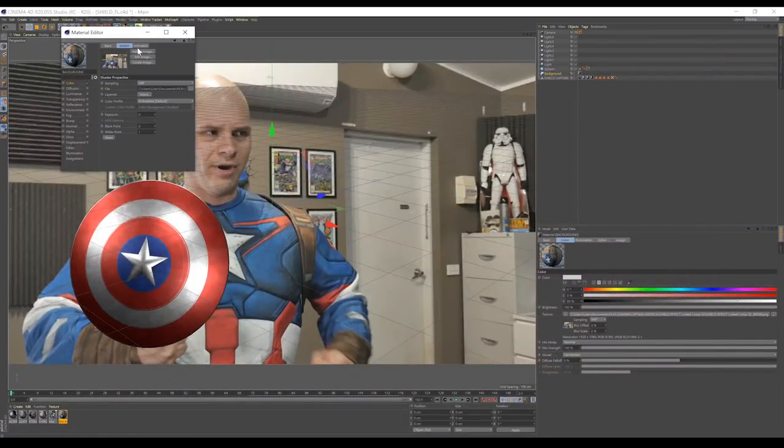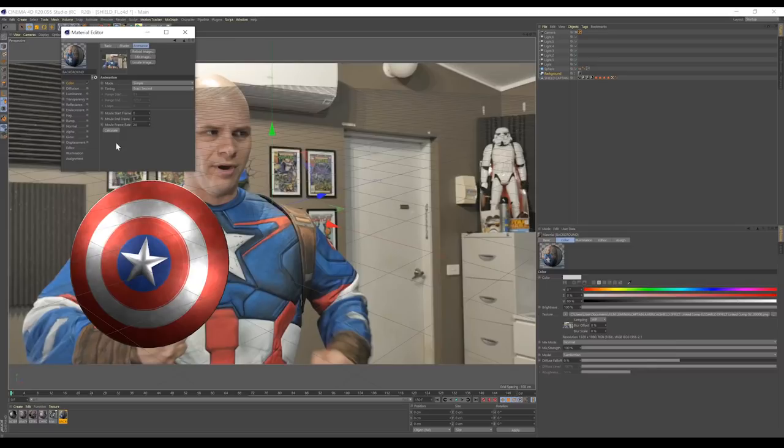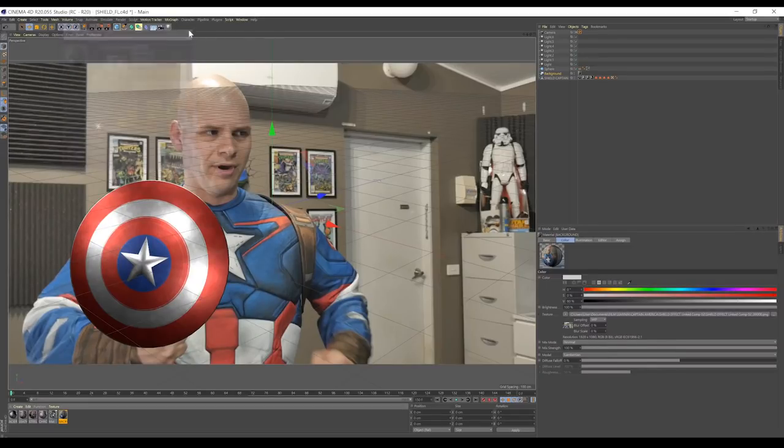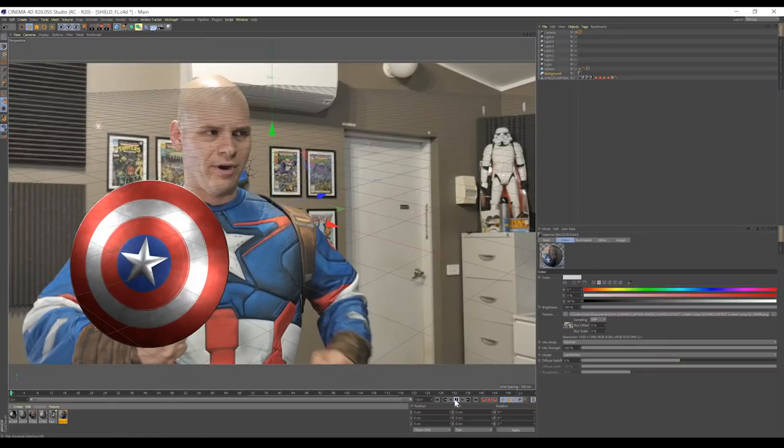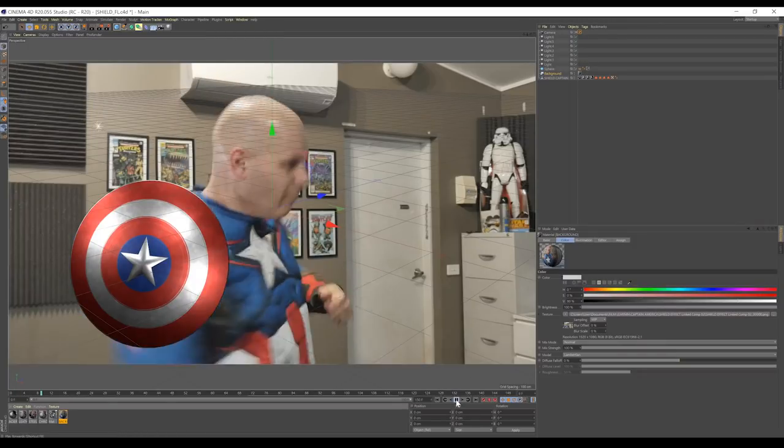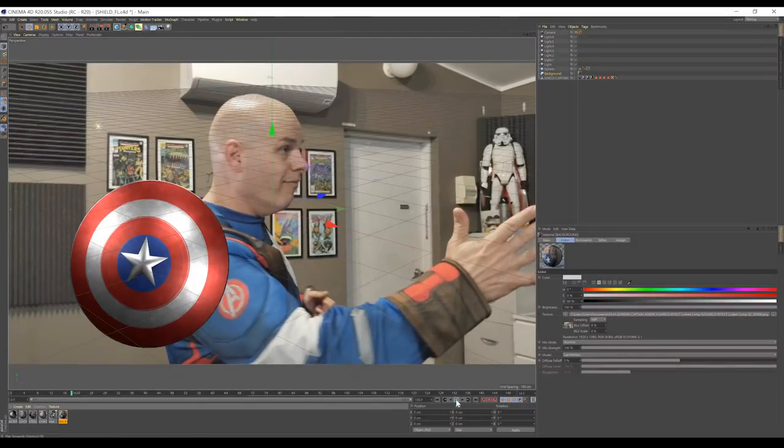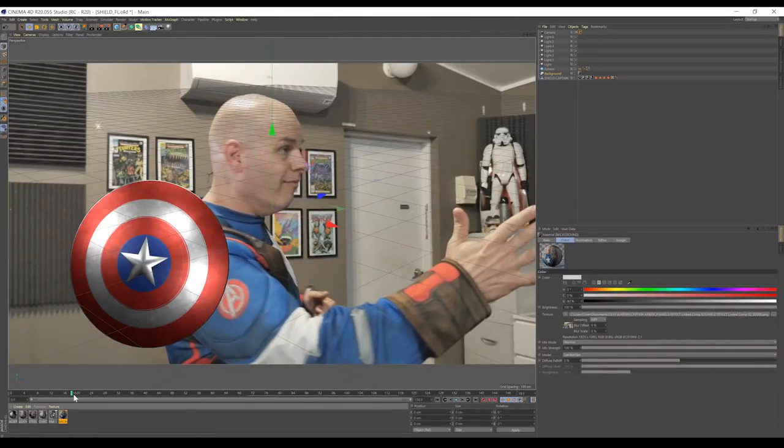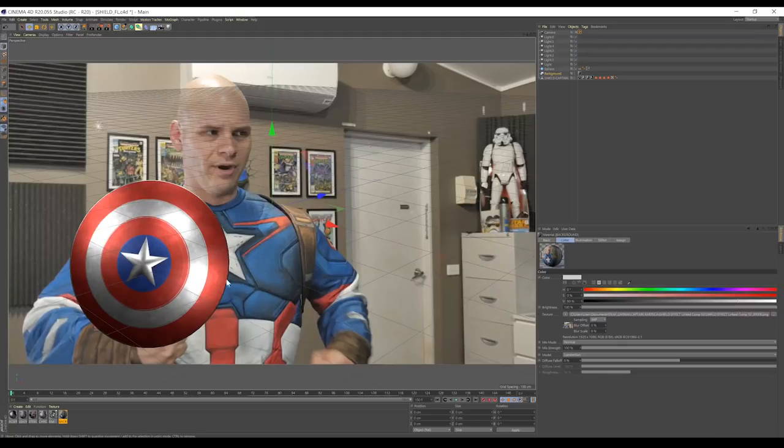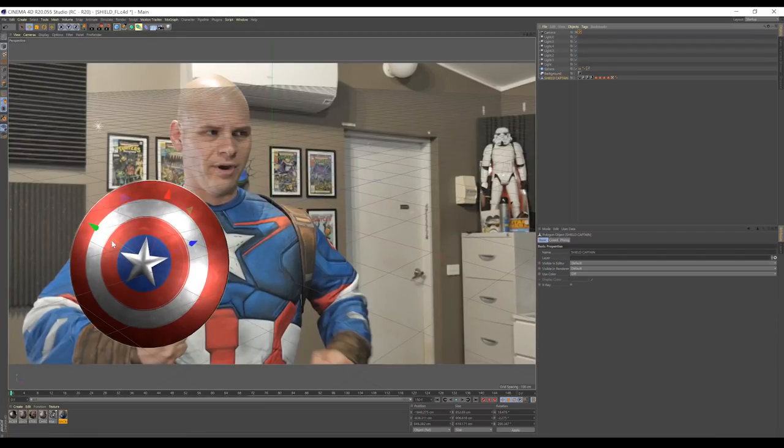I'm going to show you how to replace that with your own very quick. We're going to double click to open it, head to Color, and Load Image. Grab your PNG sequence you exported out of After Effects, and then we're just going to click on that. Head to Animation, and hit Calculate. You'll now be able to see your footage play in real time inside Cinema.